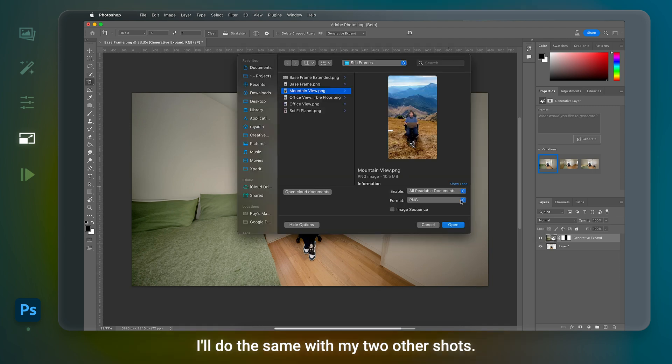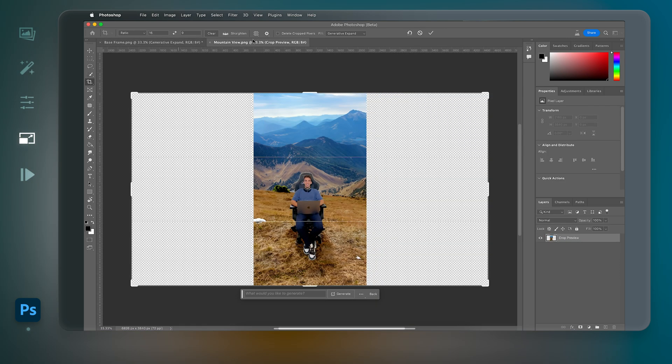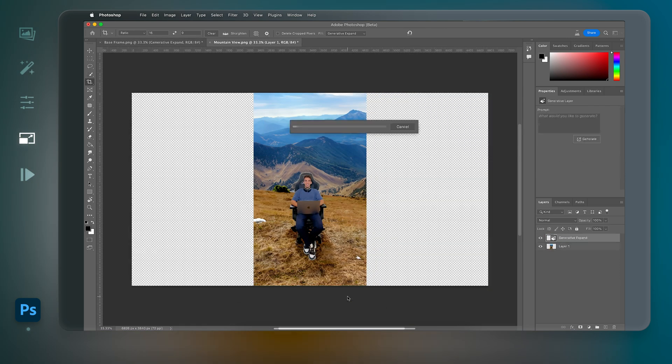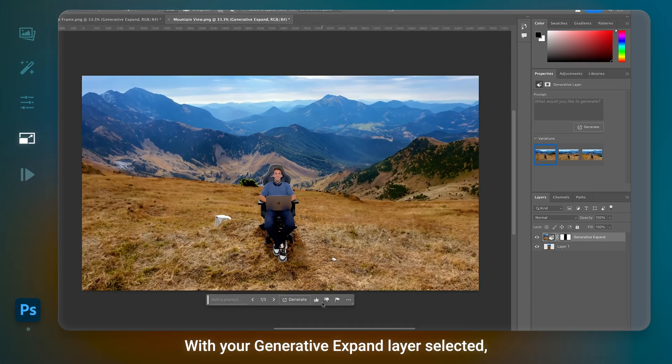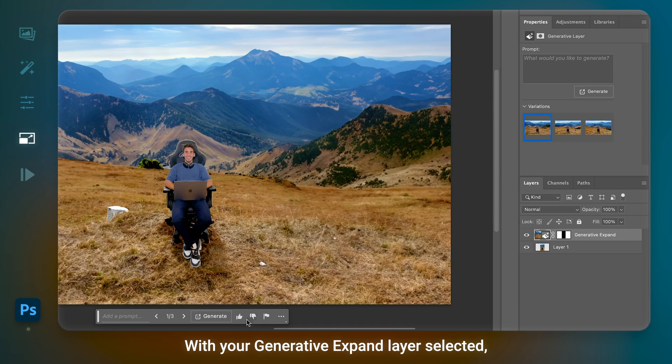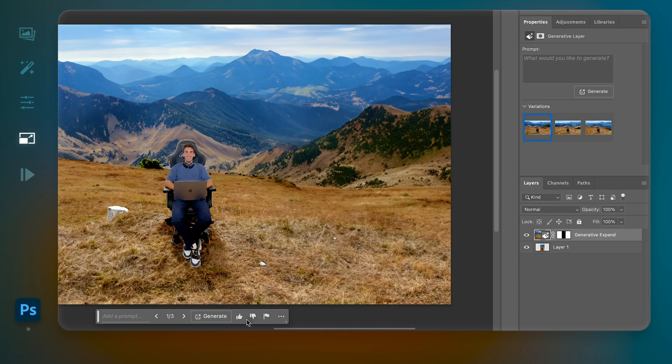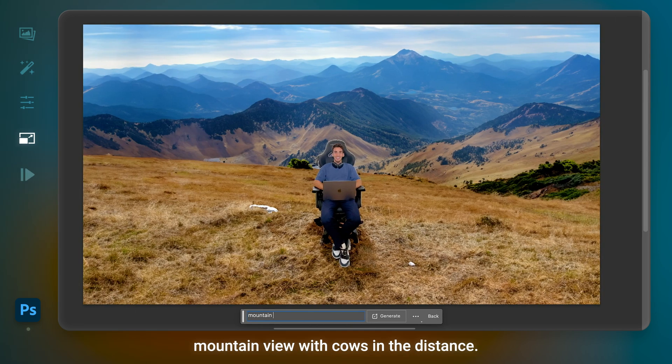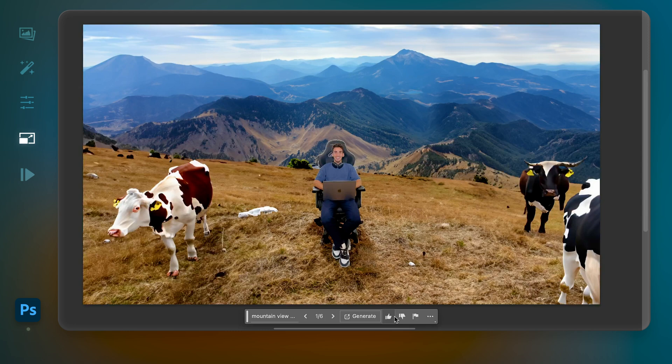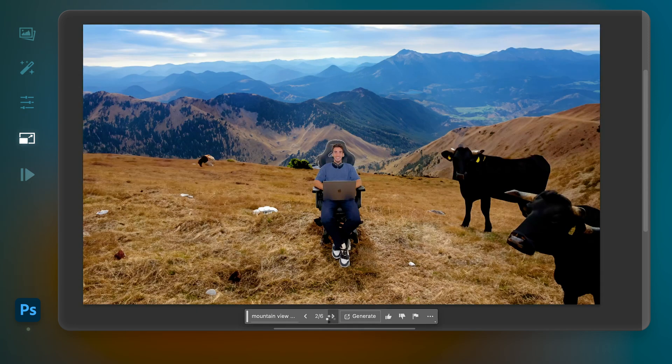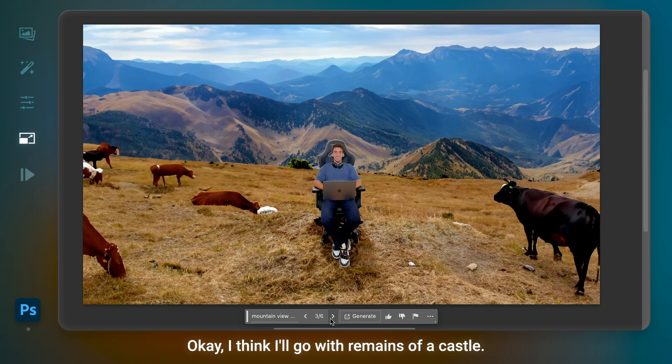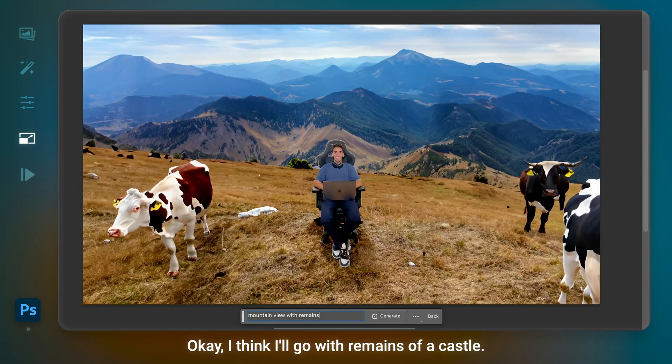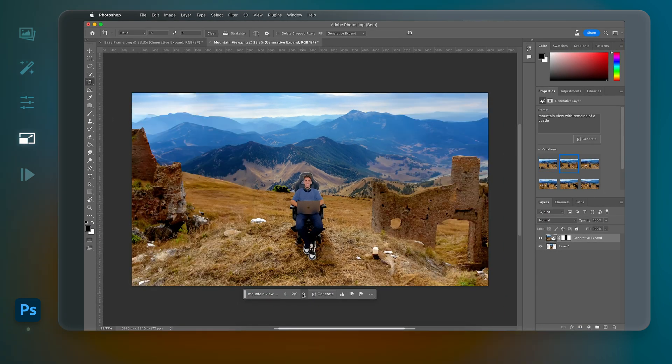I'll do the same with my two other shots. Actually, let's try and make this a bit more interesting. With your Generative Expand layer selected, you can give Photoshop guidance on how you want your image expanded. Maybe something like mountain view with cows in the distance. I think I'll go with Remains of a Castle. Perfect.